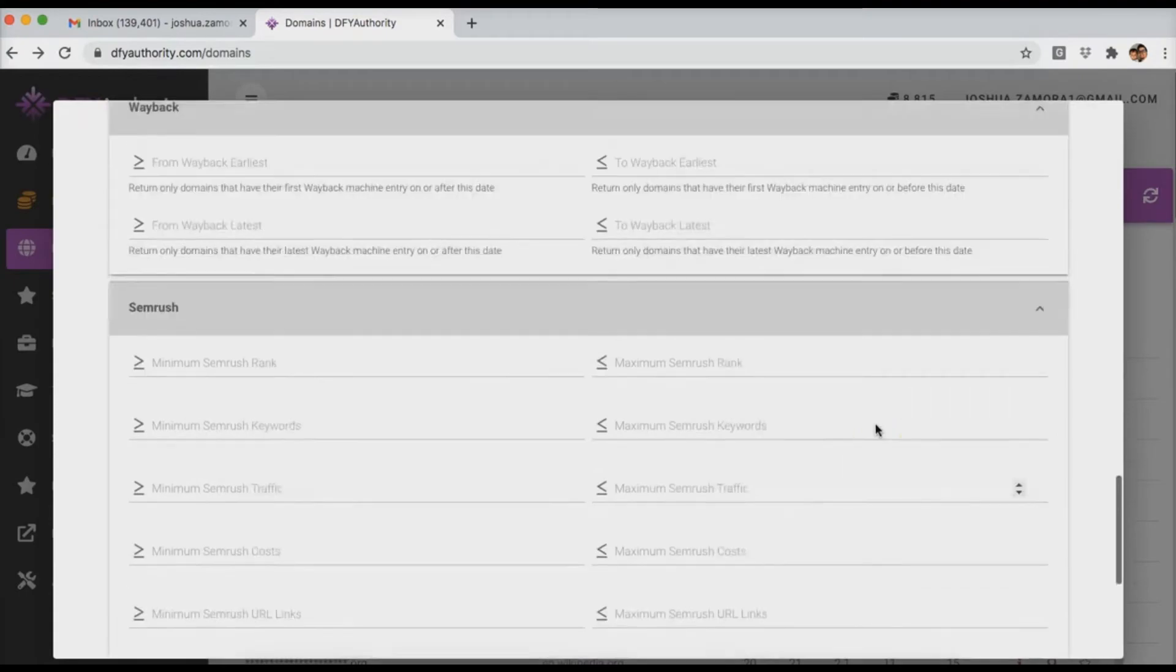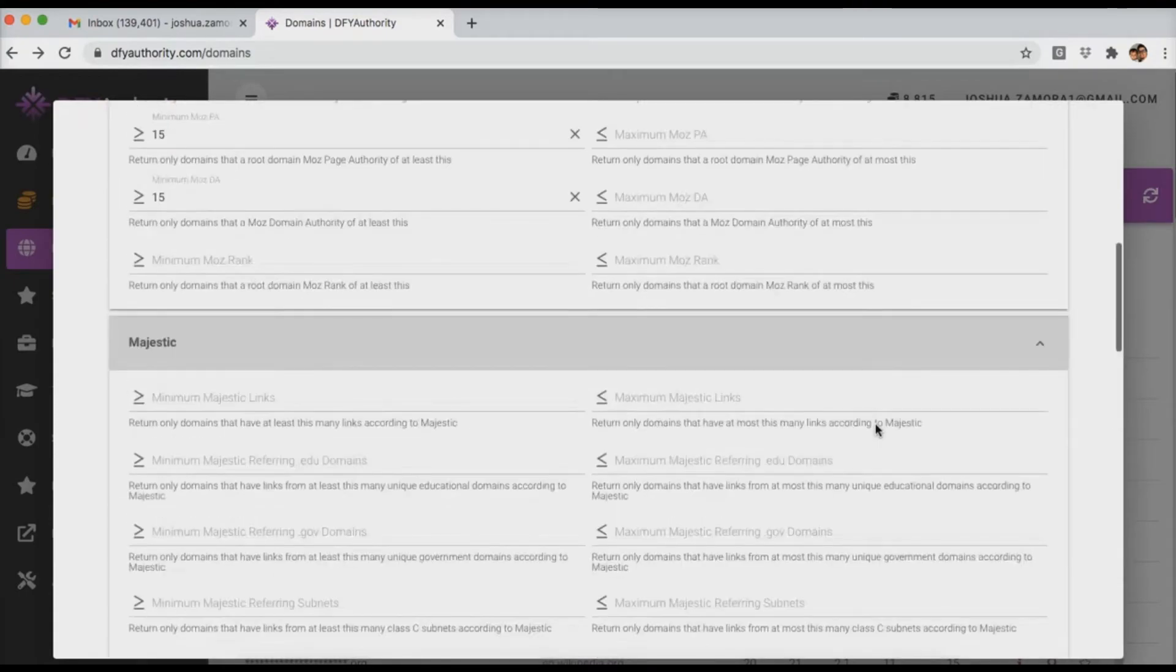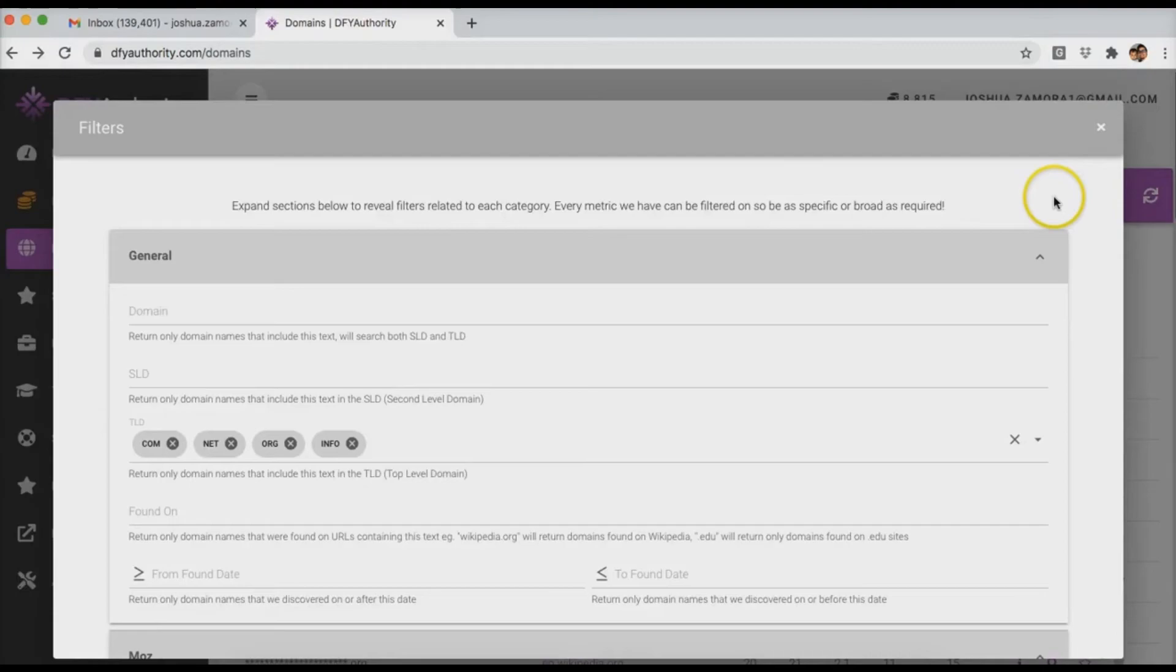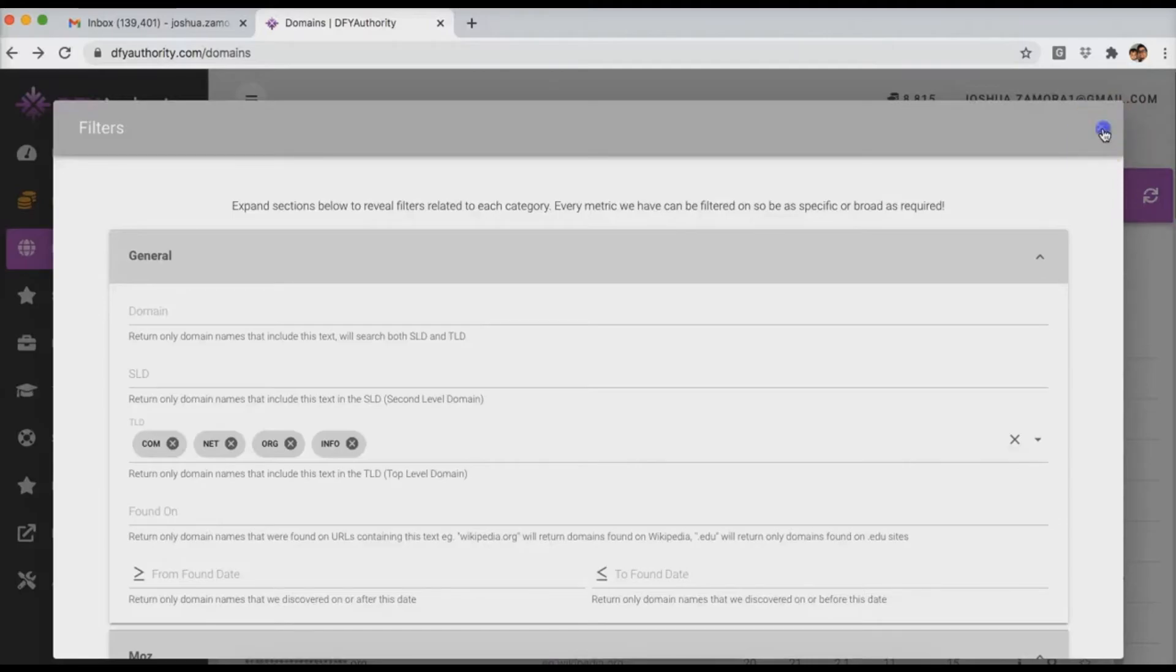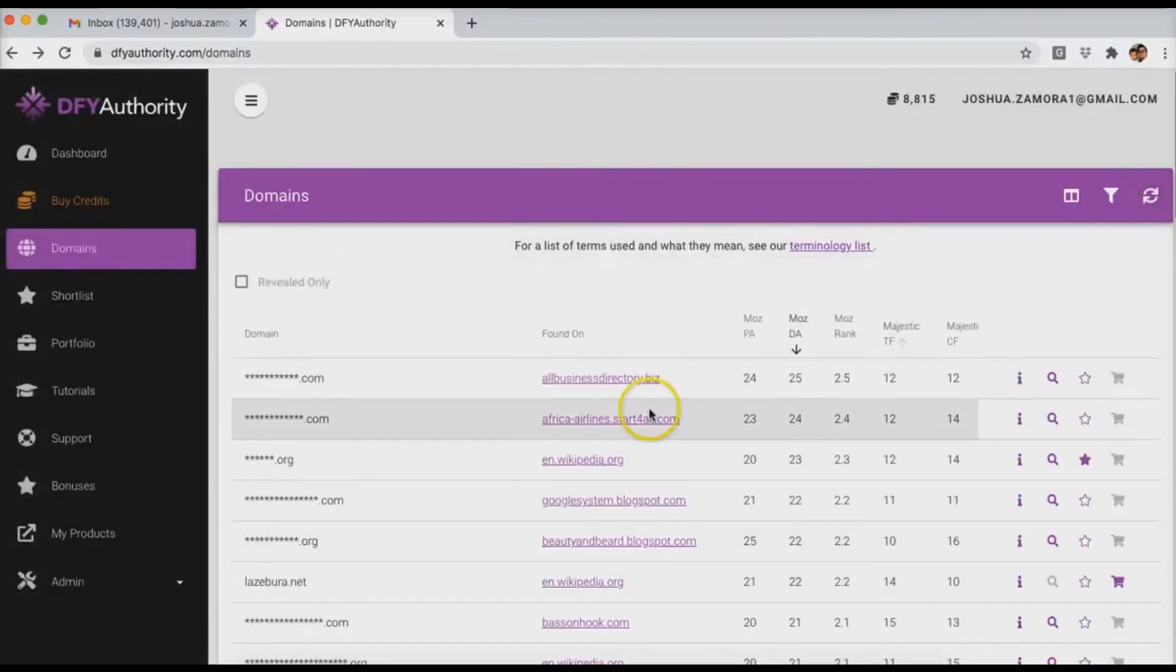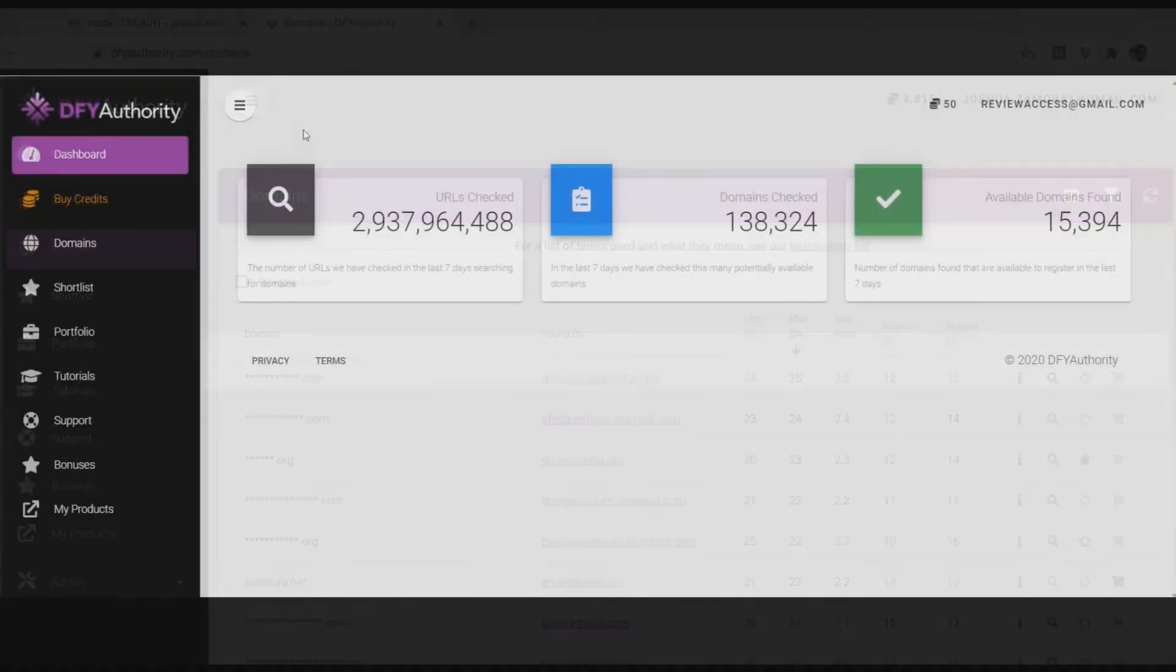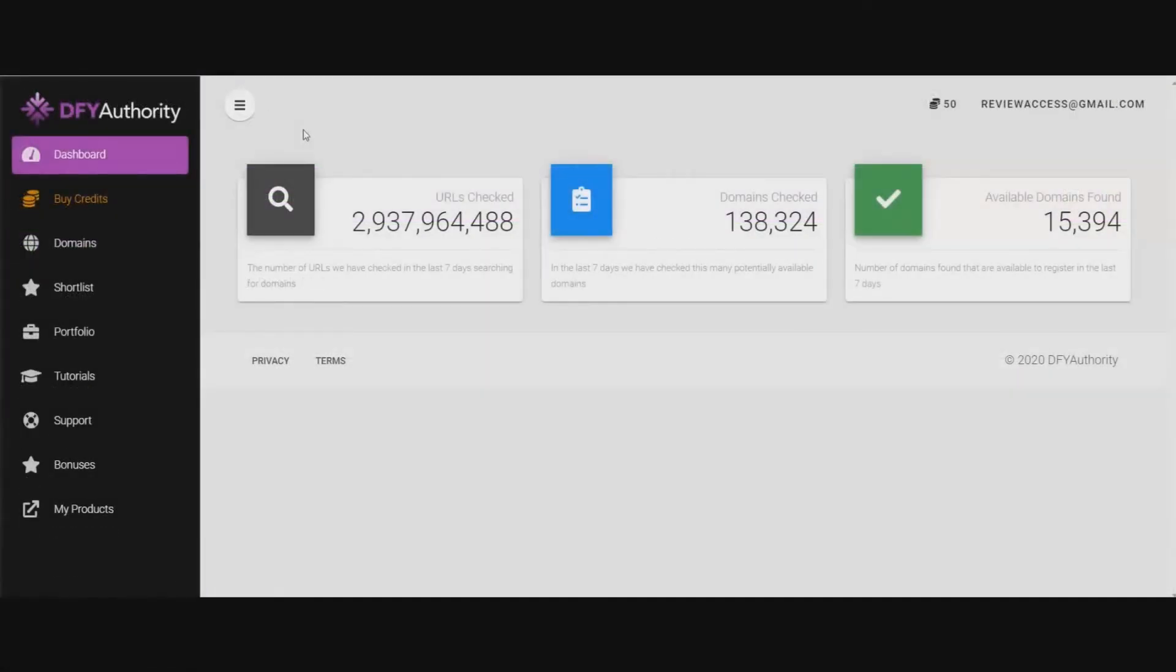So that's pretty much Done For You Authority in a nutshell. You can come in here and really find some great quality domains. And again, every day we are adding between a thousand to three thousand domains every single day. And one thing here, I'll have another video to show how you can add domains to your portfolio.